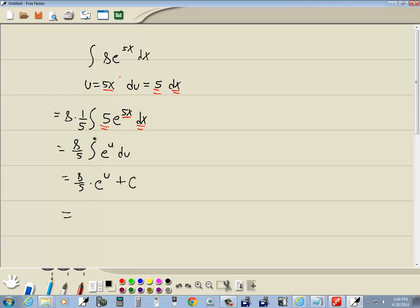And then we have to plug your u back in. Up here we said u is equal to 5x. So we're going to have 8 fifths, e to the 5x, plus C. And that's our answer.